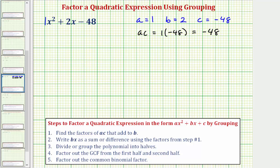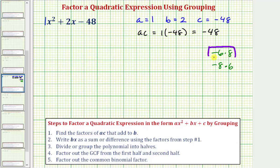There are quite a few factors of negative 48, but because we have negative 48, we know one factor would have to be negative and one factor would have to be positive. And when we add them, we get two, which is a small number. Hopefully we can recognize that negative six times eight equals negative 48, and so does negative eight times six. Of these factors, negative six and eight add to positive two, so these are the two factors we need.